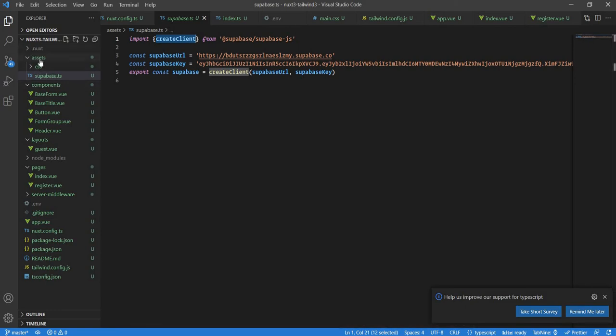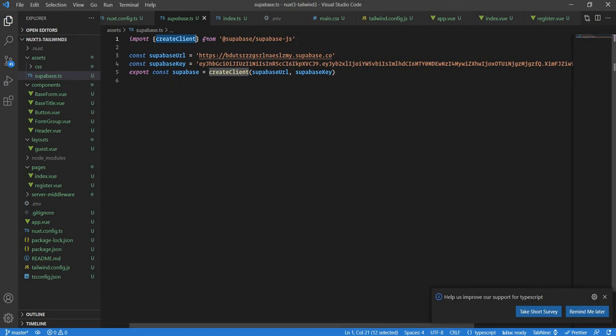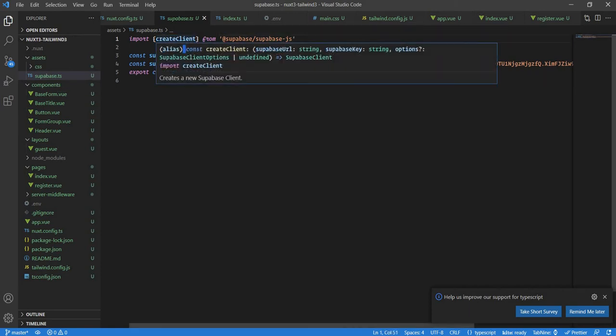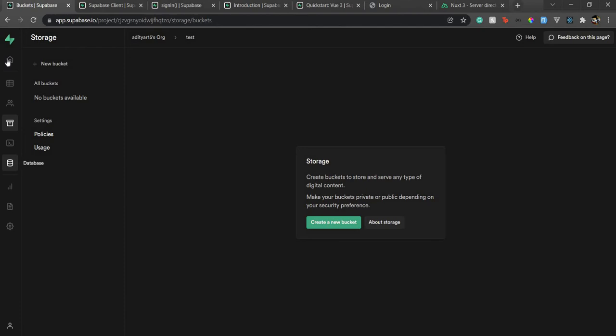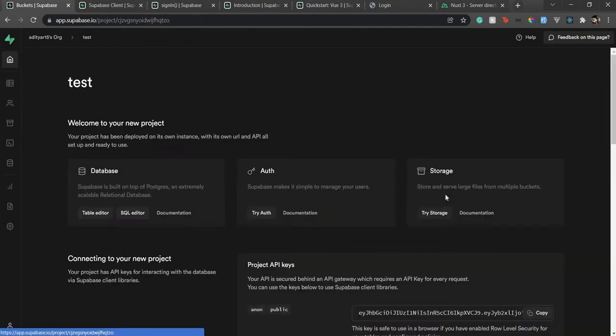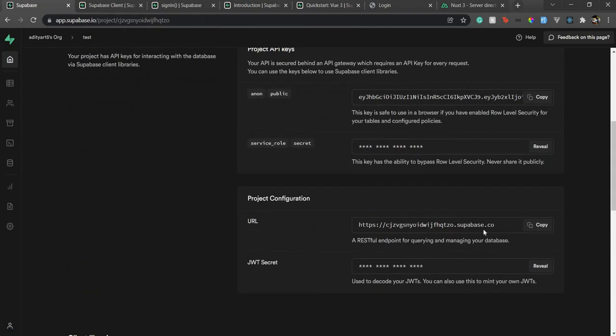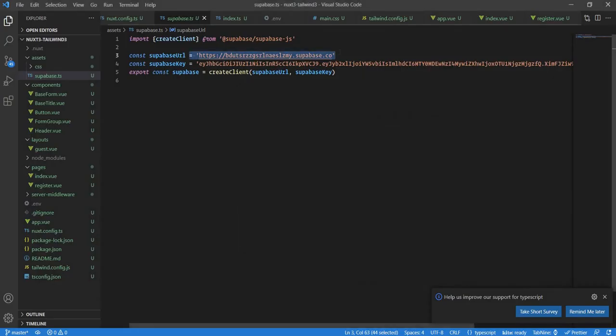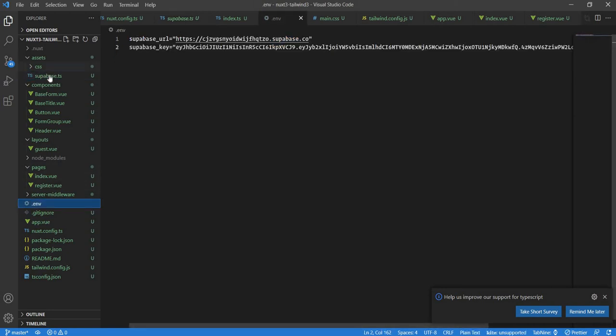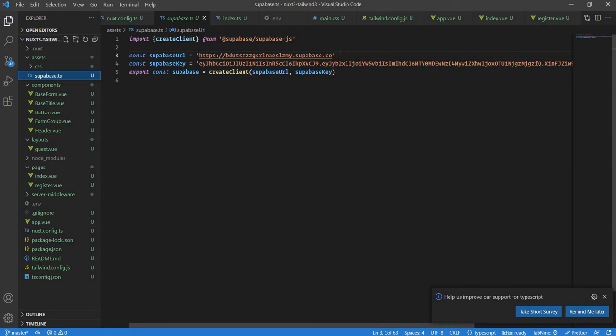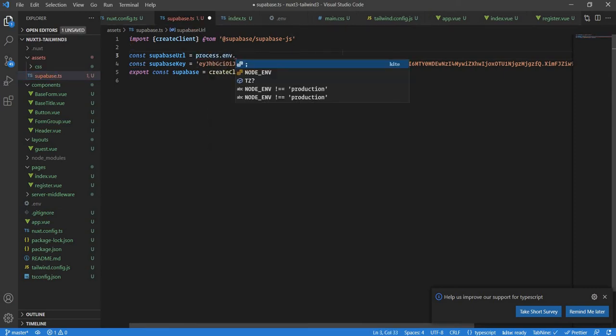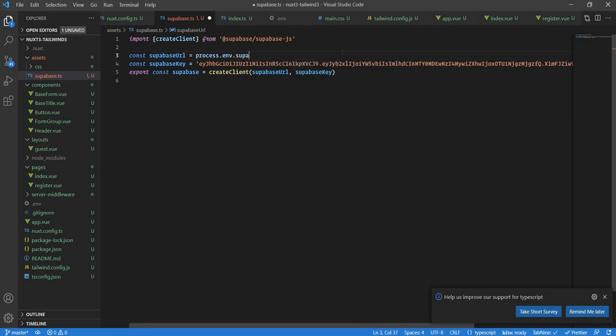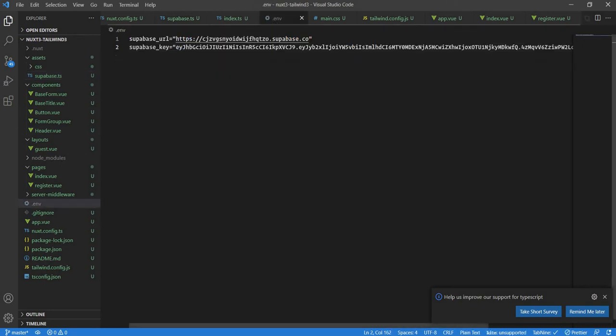So what I have done here is in the assets folder I have Supabase.ts. Now I'm importing create client from Supabase.js. Then I will need to put the Supabase URL which I will get from home, and then over here you will see this is our URL. So we just need to copy this URL and put it over here. Generally you can get this from an ENV file. So if I want it from the ENV file, that's pretty simple. I just need to do process.env.Supabase_URL.